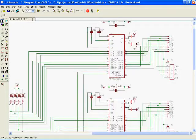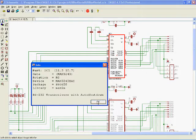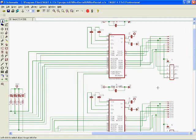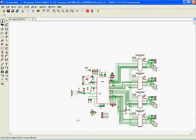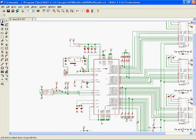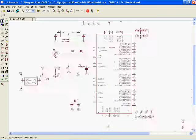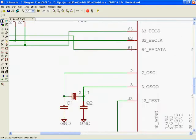And I'm using the max3243 in SSOP28 package, along with a crystal.